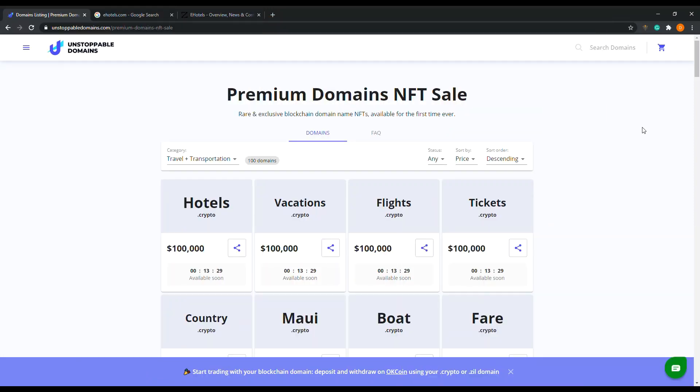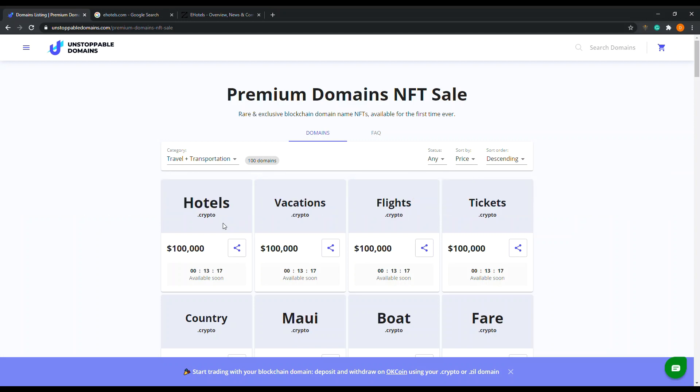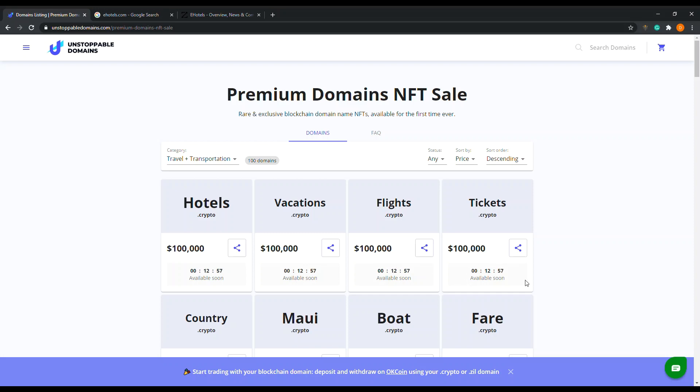We are less than 15 minutes away. All of these domains are going to be available soon. The top domain is hotels.crypto. We know hotels.com sold for millions of dollars, so I can't wait to see who buys the $100,000 hotels.crypto and what they'll be selling it for. We also have vacations for $100,000, flights for $100,000, tickets for $100,000.